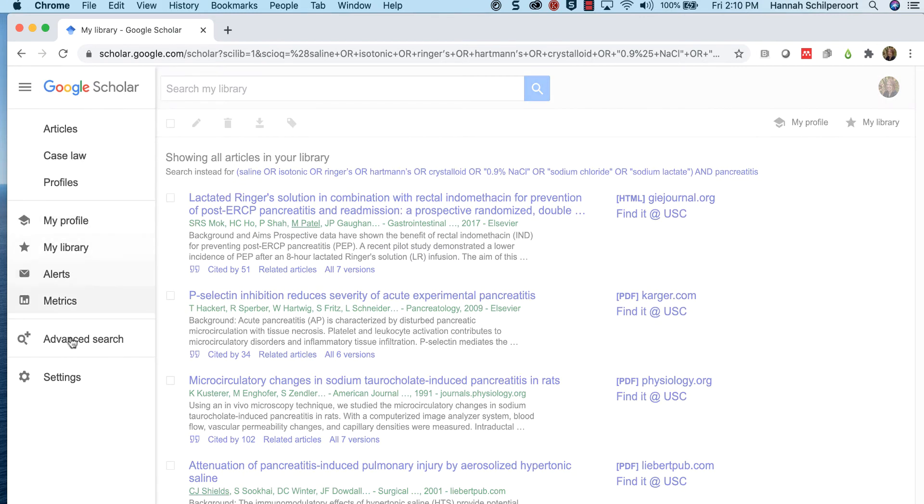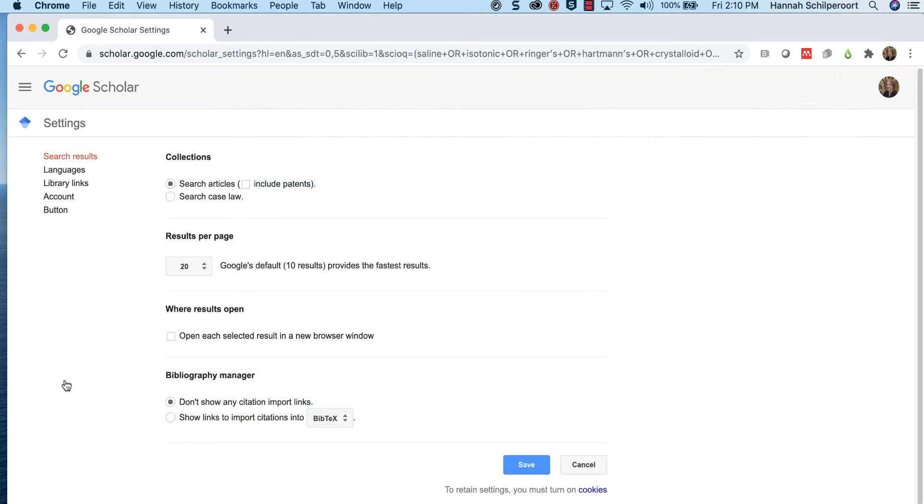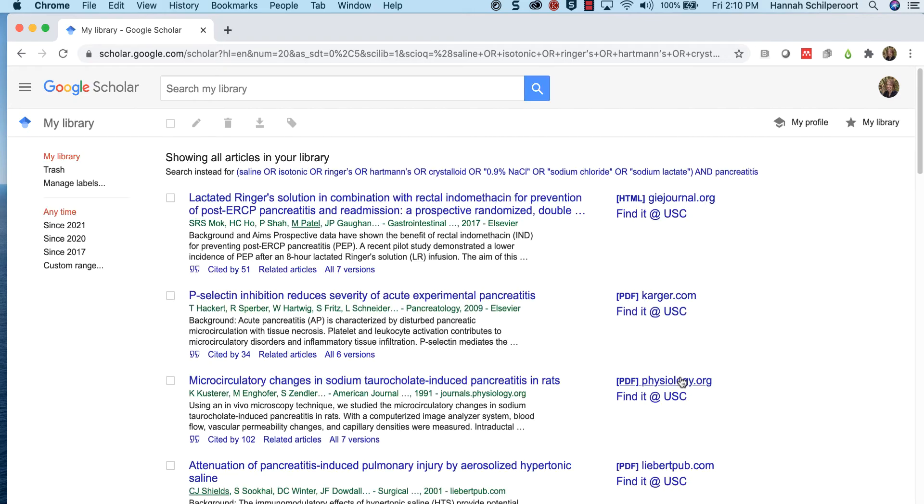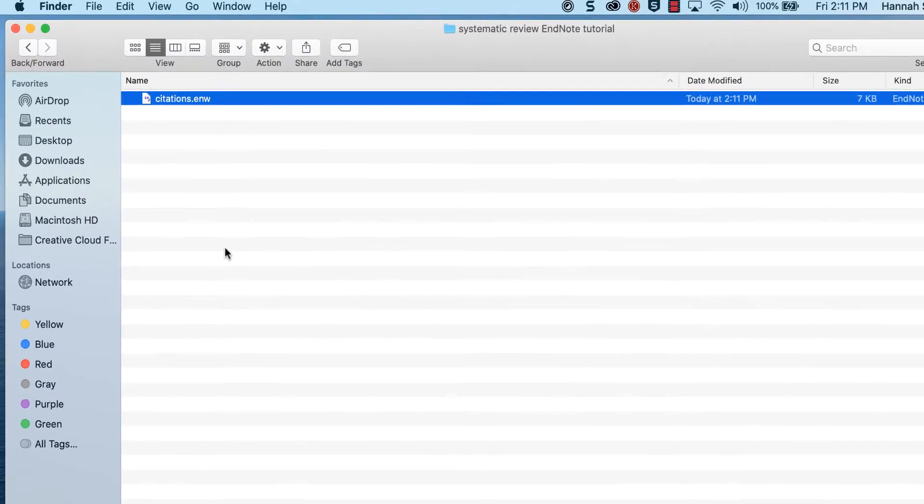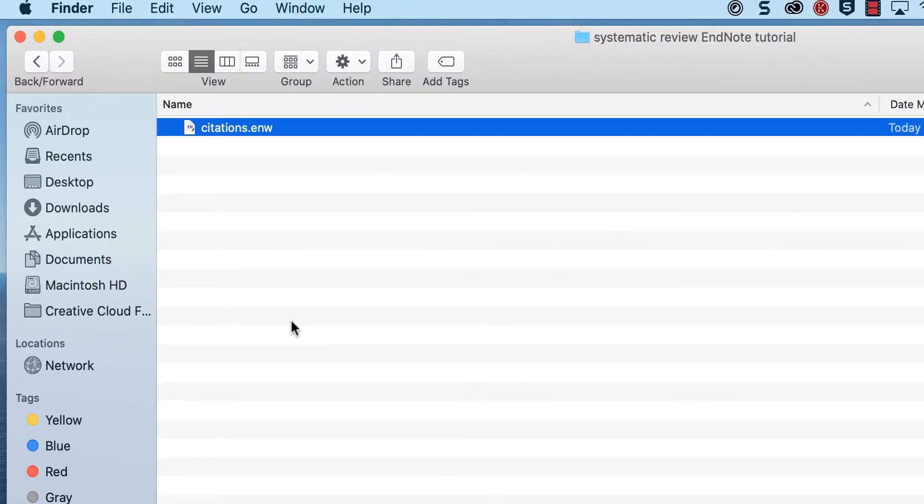Double check the settings to make sure that results per page is still set to 20. At the top of the results list, click the box to select the 20 citations on the first page. Click the export icon and choose EndNote. The file will download as a .enw extension file to your computer.